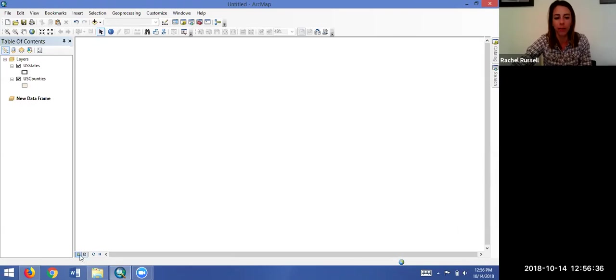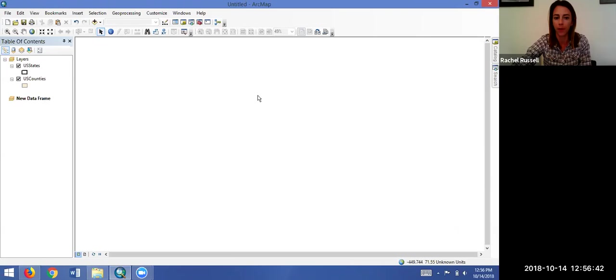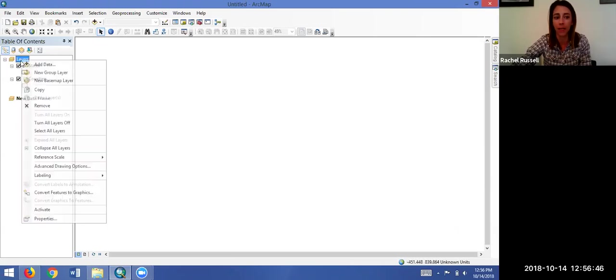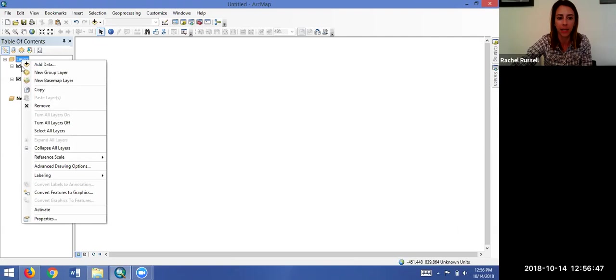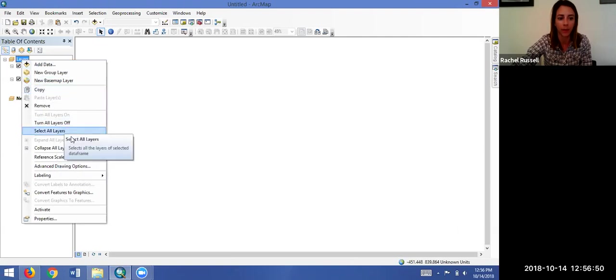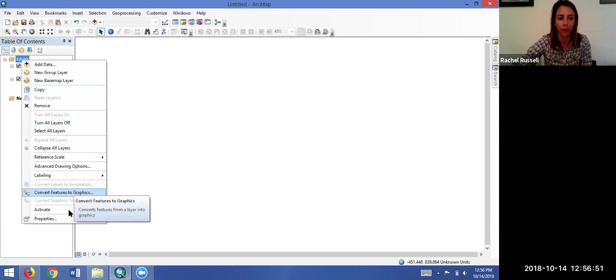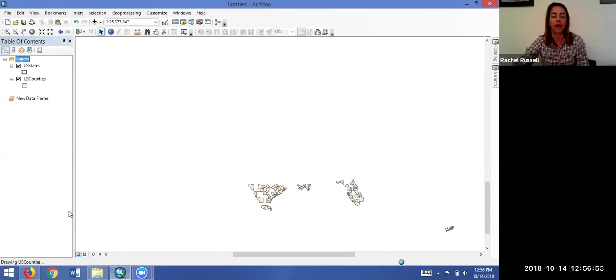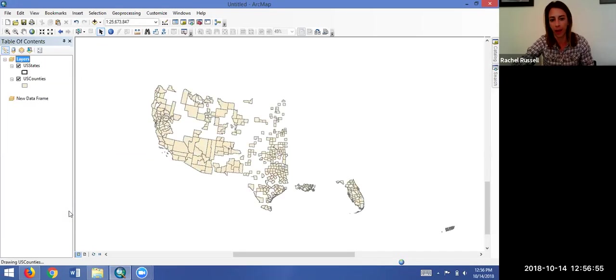Right now we are in the data view, so the only thing we can see is our active data frame, which is our new data frame, and since we have no data there, nothing's displaying. If we were to activate our layers data frame by right-clicking and scrolling down to activate, we would see that map of the US again.